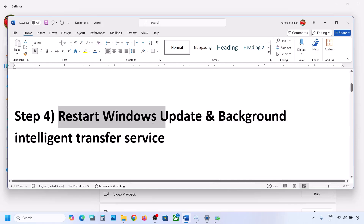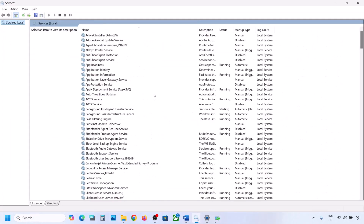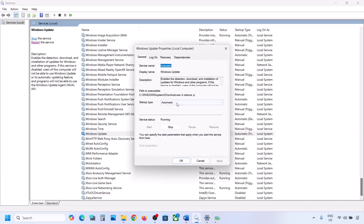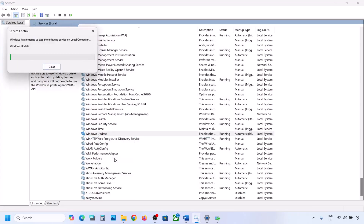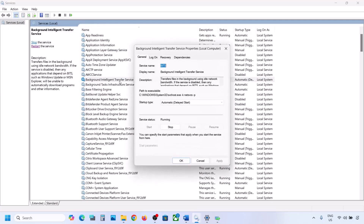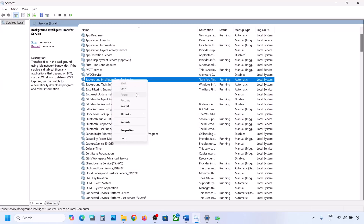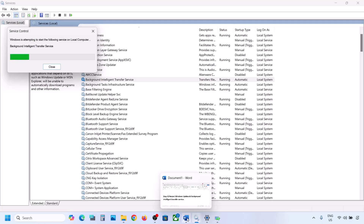Still not working? Restart the Windows Update and Background Intelligent Transfer Service. For this, type 'services' in the Windows search box and go to Services. Find Windows Update in the list, scroll down, and make a double click on it. Set it to Automatic, click Apply, click Start if highlighted, and then click OK. With Windows Update selected, make a right-click and then click Restart or Start. Now try to update your Windows 11 and check.